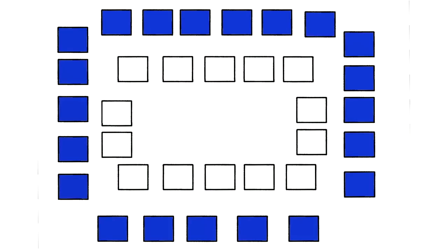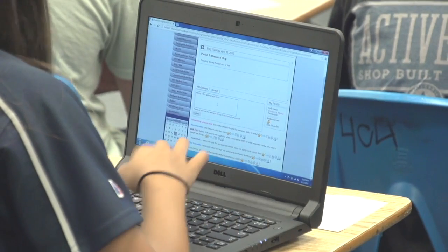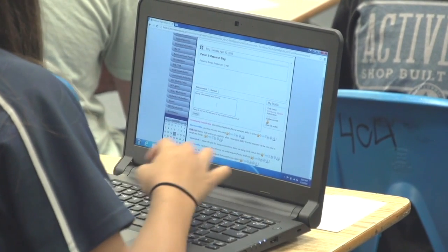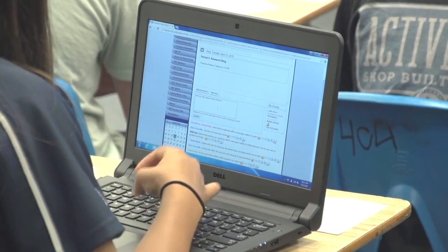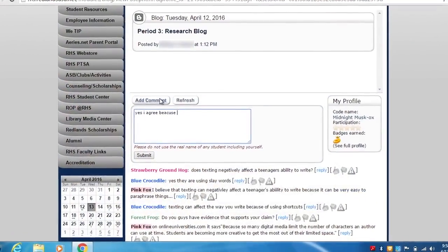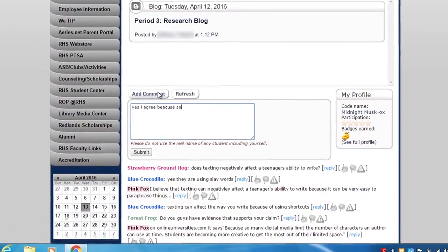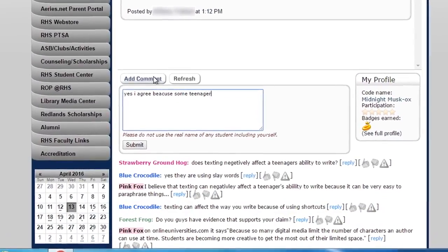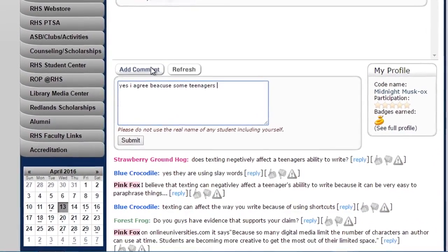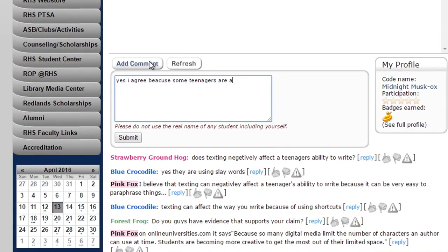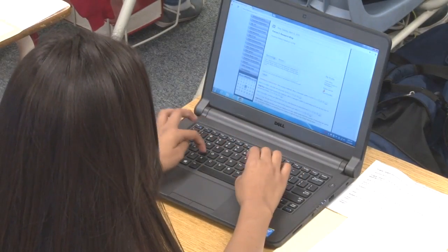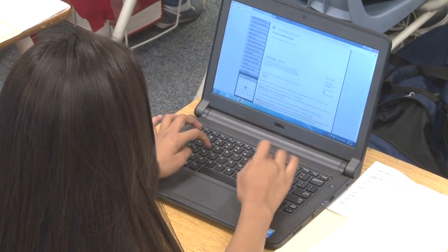The outer circle is basically the remaining 50 percent of your class, and this is where the technology comes into play. They're going to be answering, engaging, and collaborating on the same groups of questions that the inner circle is doing in the more traditional manner.